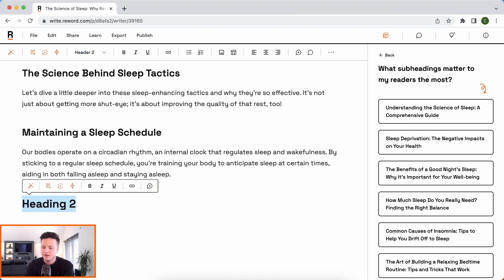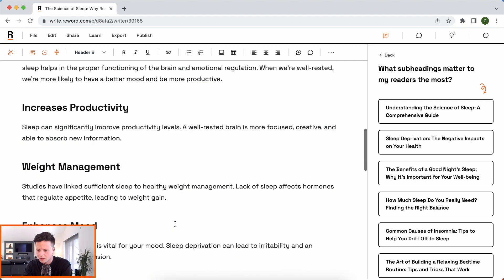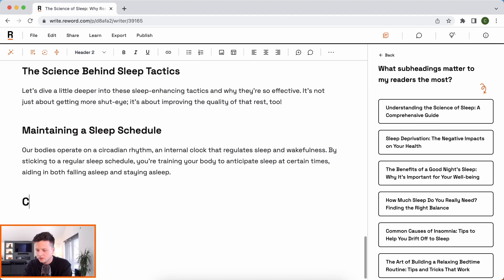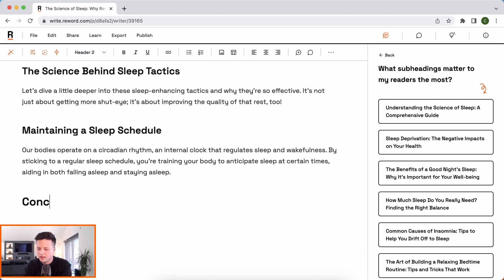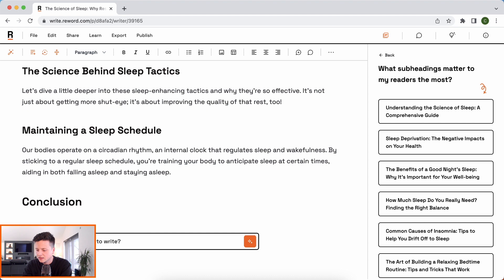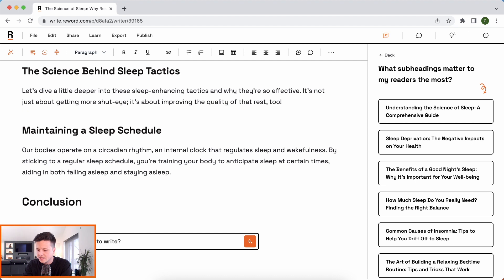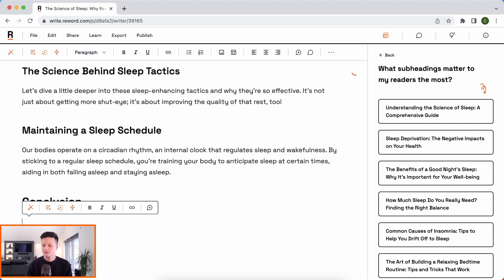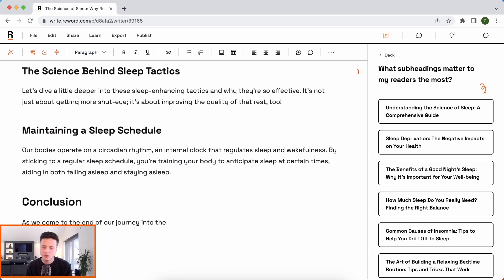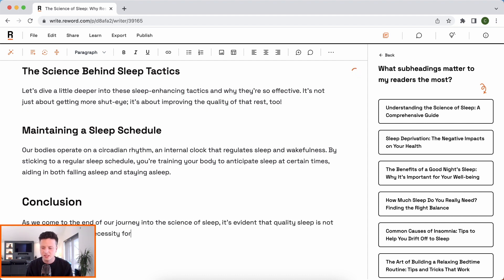Now let's say we want a conclusion. I'm going to write the title as 'Conclusion' and use commands. I'll say: 'write the conclusion section and include three quotes.' We do like quotes — that earlier quote inspired me a little bit — so let's see how it handles this.